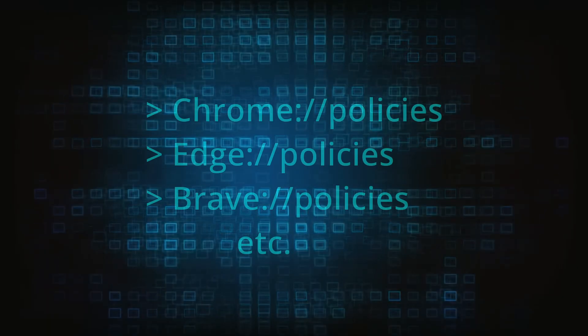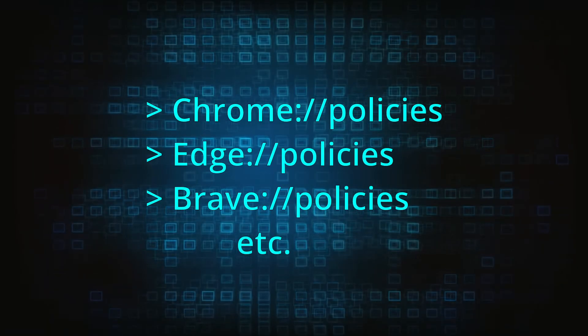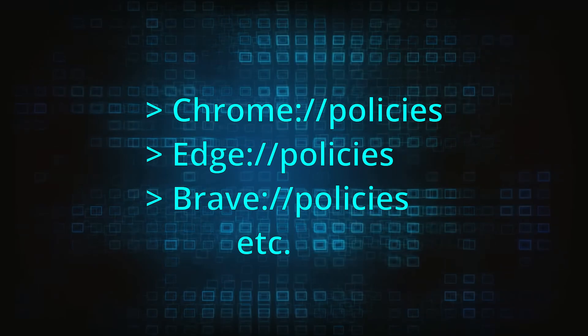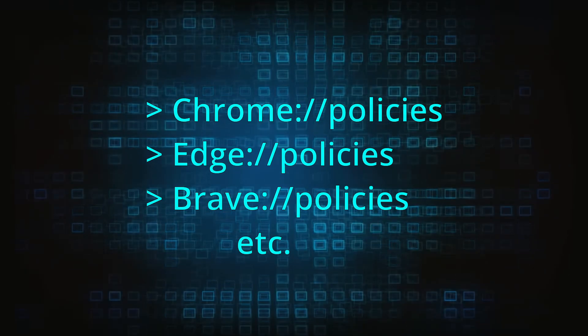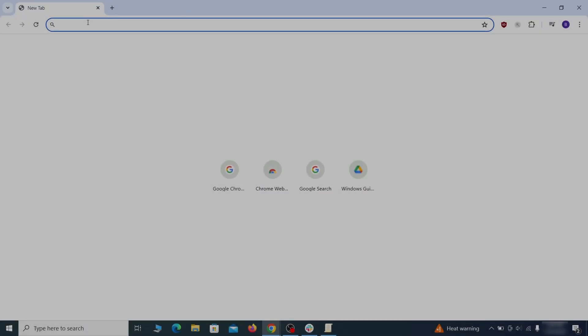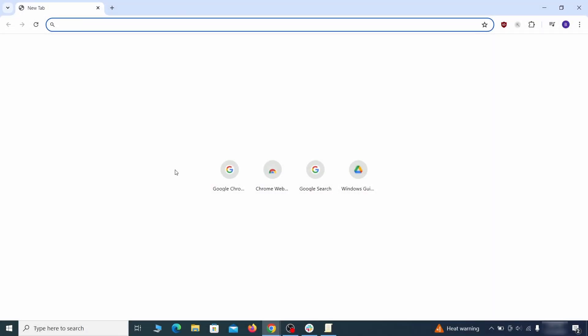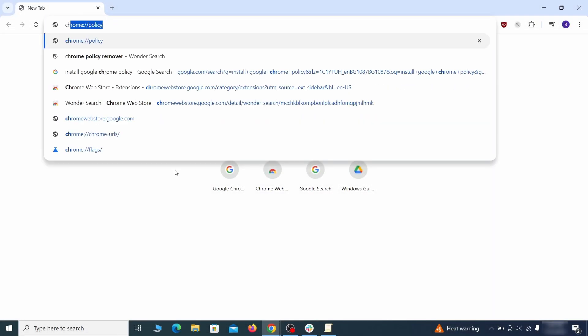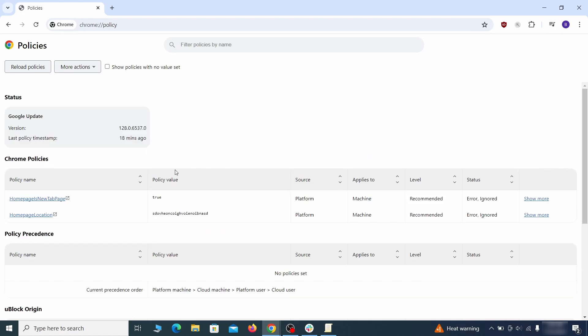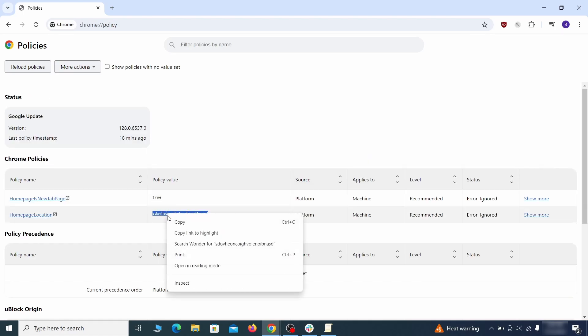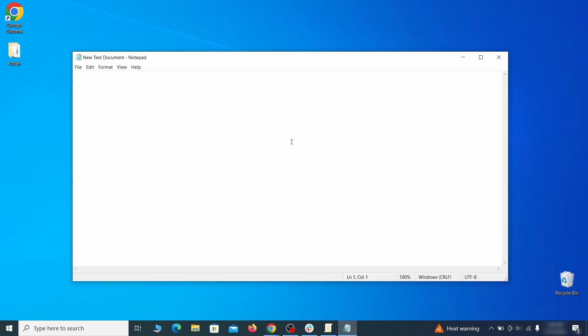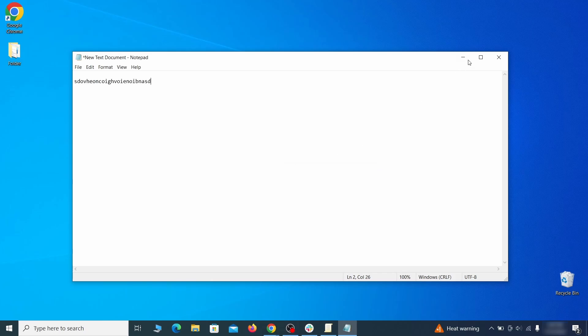Now, to figure out what you need to delete, open your browser and go to one of these URLs, depending on what browser you're using. See if there are any rogue policies listed there with values made of random characters. Copy the respective value and paste it in a sticky note or a notepad file.